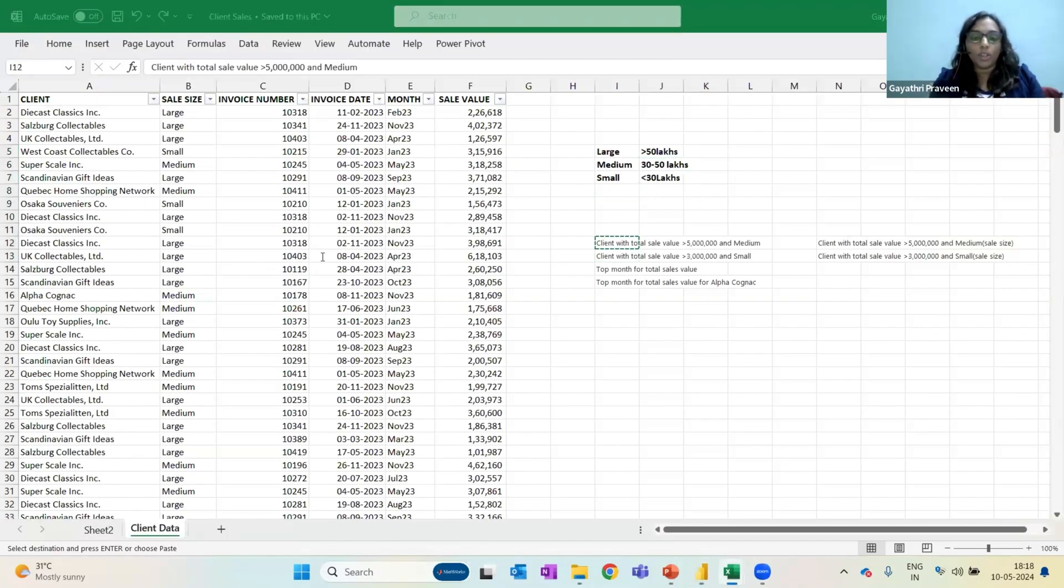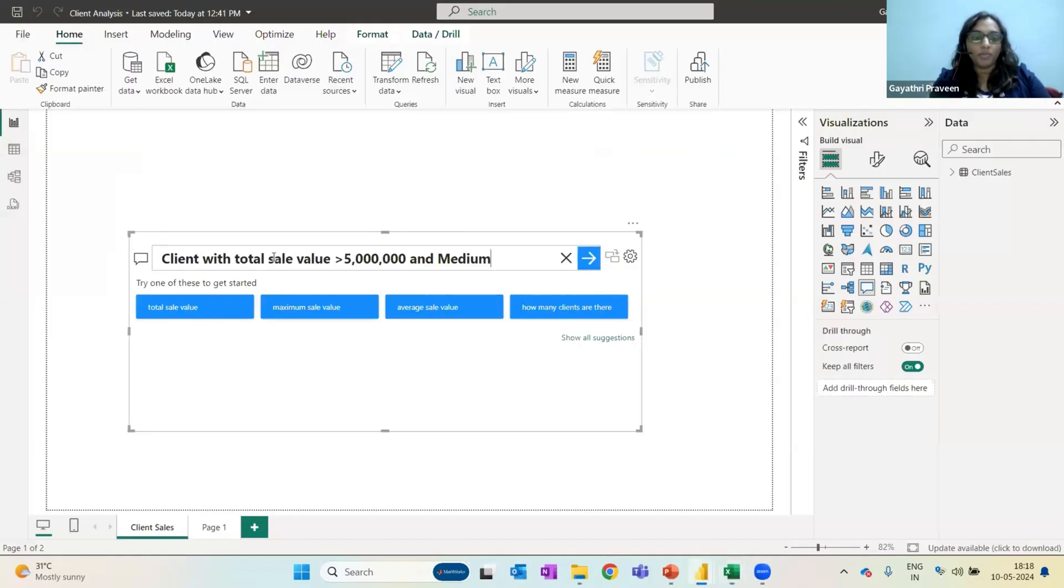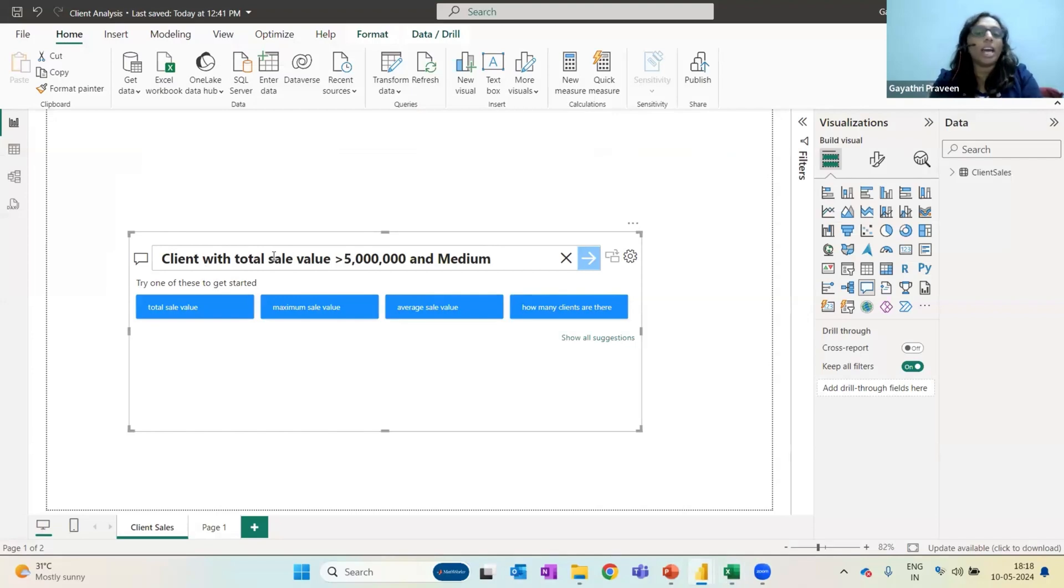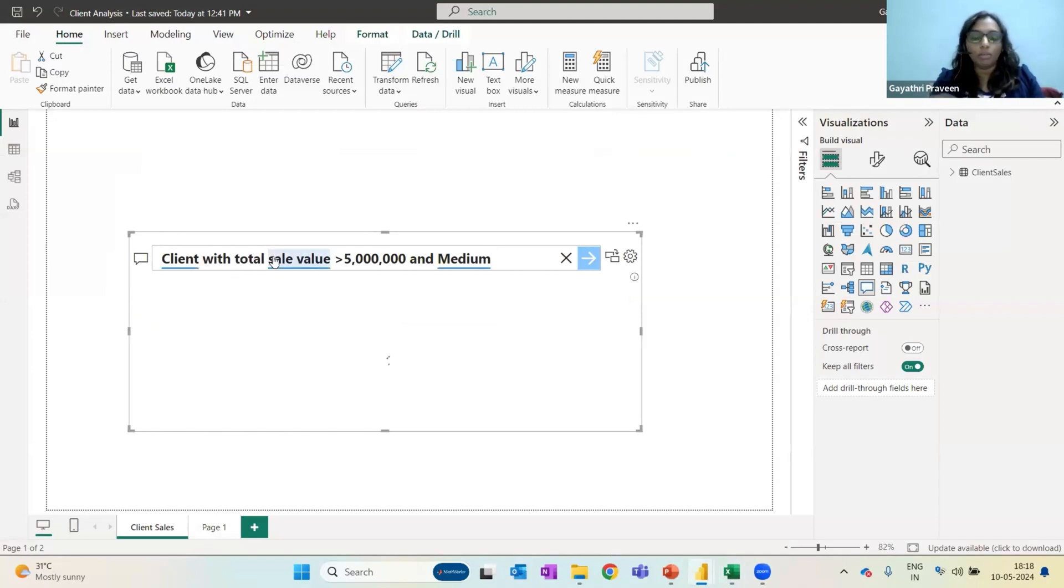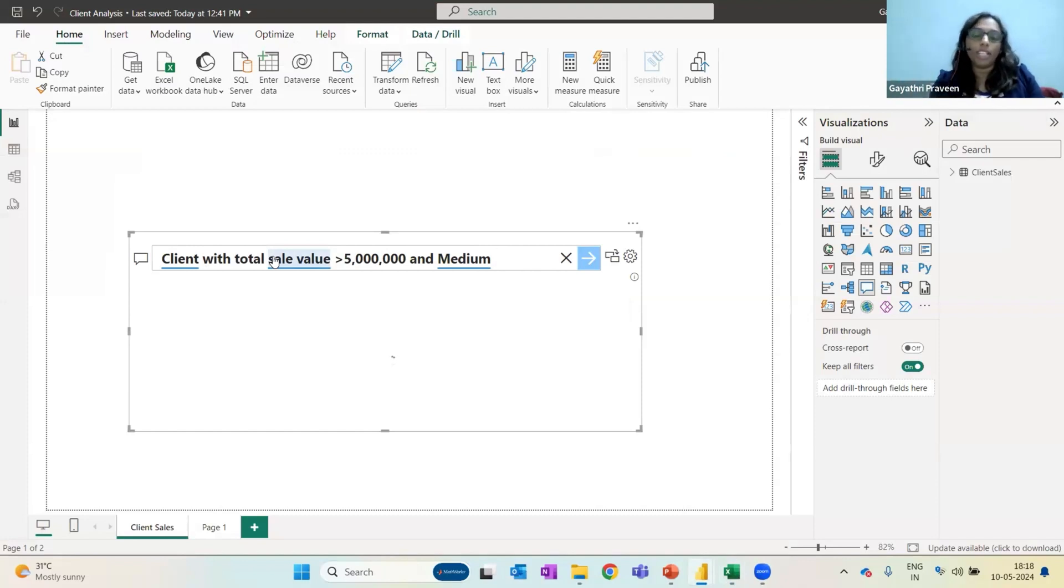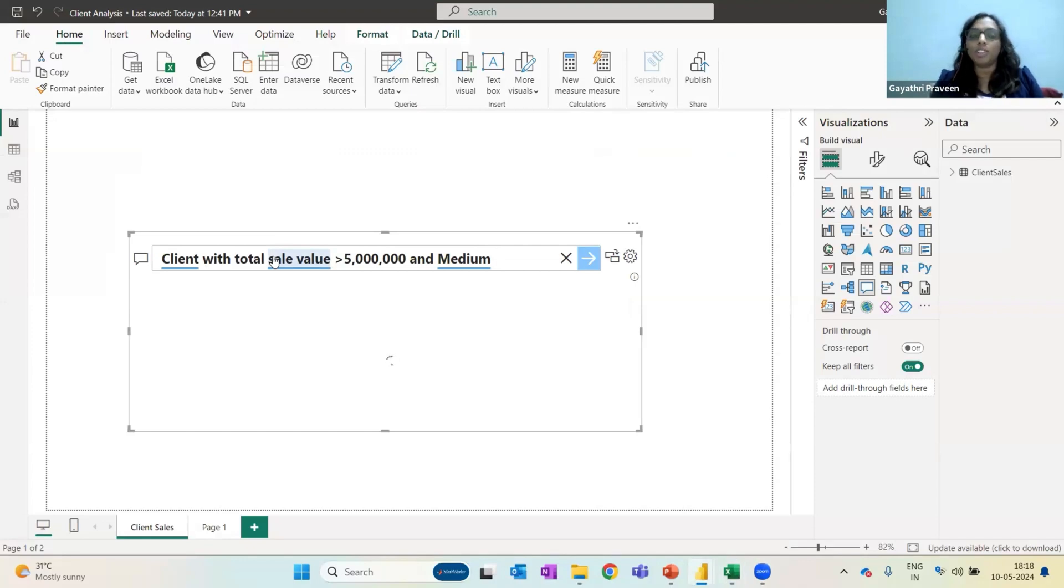Let me ask a simple question to it. If there is any client with total value more than 50 lakhs and I have categorized it as medium, because according to me, a medium customer is someone who is less than 50 lakhs and more than 50 lakhs is large. This is just my internal classification to understand how much importance I need to give to each client.